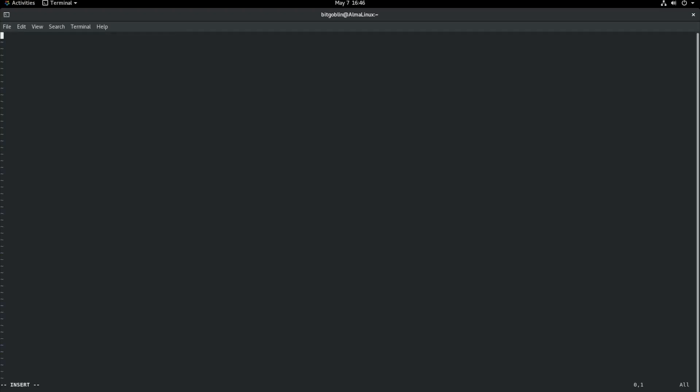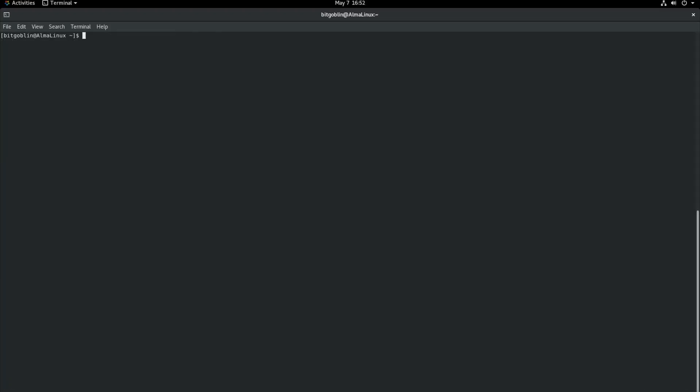So the format of this file is extremely simple. Just username=bitgoblin or whatever your username is for the file share. And then password=testpassword. Extremely simple. Save and quit on the file. Well, I made a whoopsie and actually typed the password in for something else, which is why I went ahead and cleared my terminal. Did not want to show that to you guys because that would be stupid.